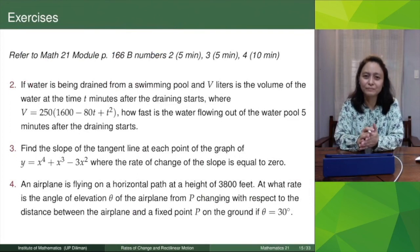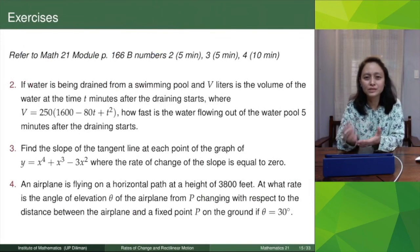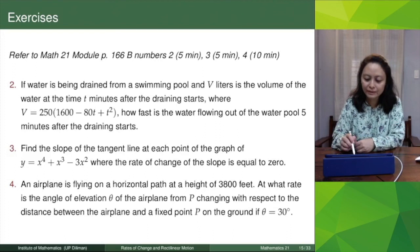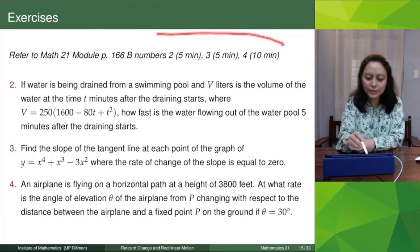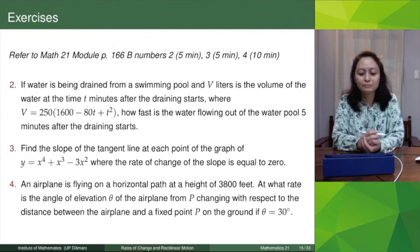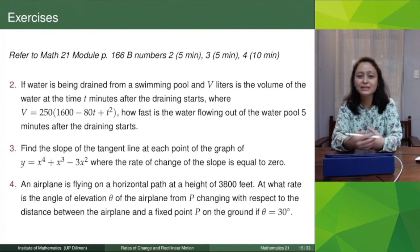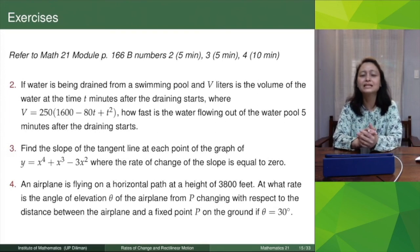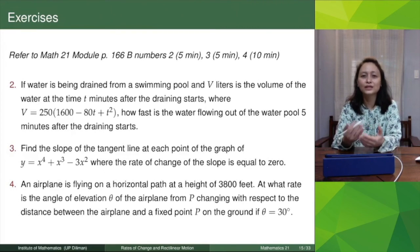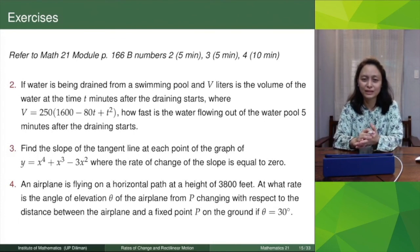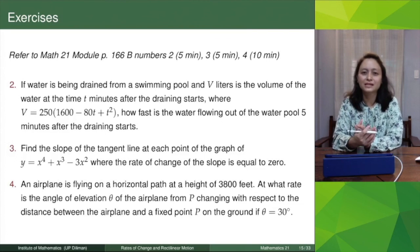That's the topic on rates of change. Before proceeding to the next topic, you can try these exercises from the module, page 166, Part B, numbers 2, 3, and 4. There's a suggested time, but don't worry if you don't finish — it's just a guide. Dr. De La Cruz will be discussing the solutions after. Be sure to try answering before watching that video. Review this video if necessary before proceeding to the next one. Thank you.